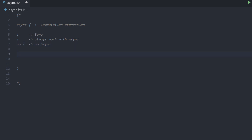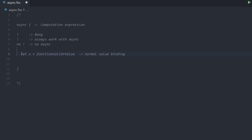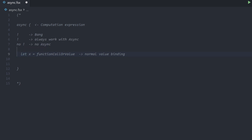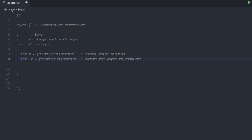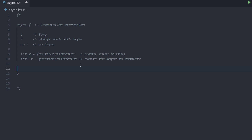The most basic one is the let keyword — with let, we bind some value or the return value of a function call to an identifier, so it's just a normal value binding. When we use let bang, we can have a value or function call that returns an asynchronous operation, and F-Sharp awaits the async to complete — it hands off control to another thread and awaits completion. When it completes, the operation is resumed. This allows us to write asynchronous code that looks pretty synchronous, with no continuations and no callbacks — pretty similar to async/await in JavaScript or C#.